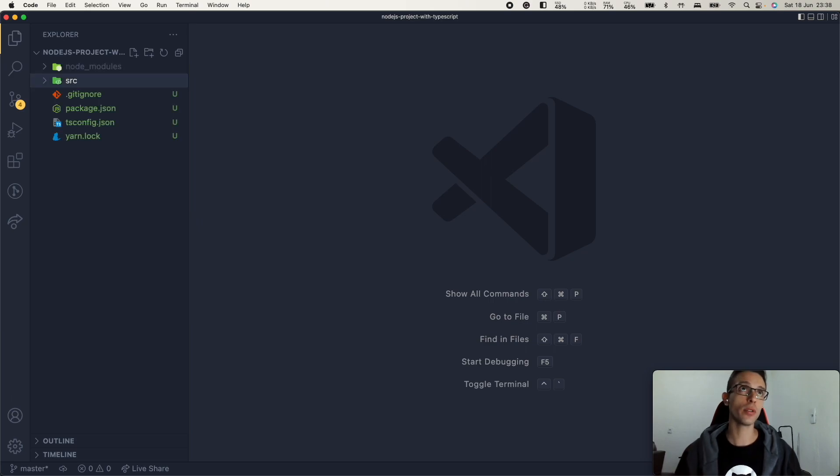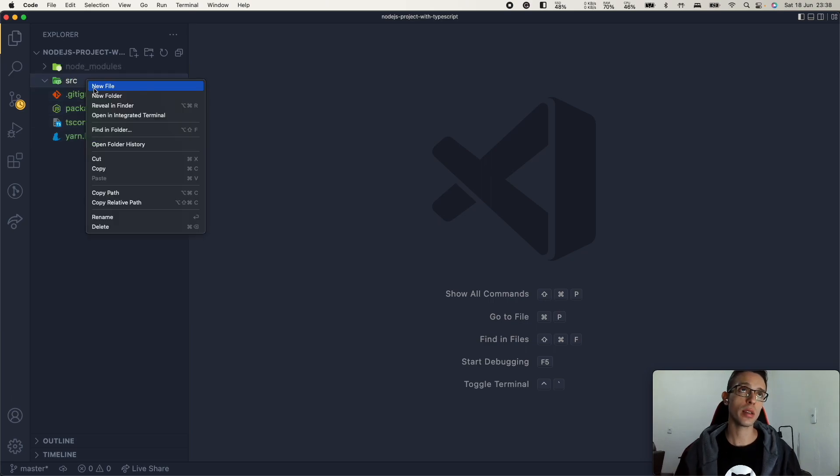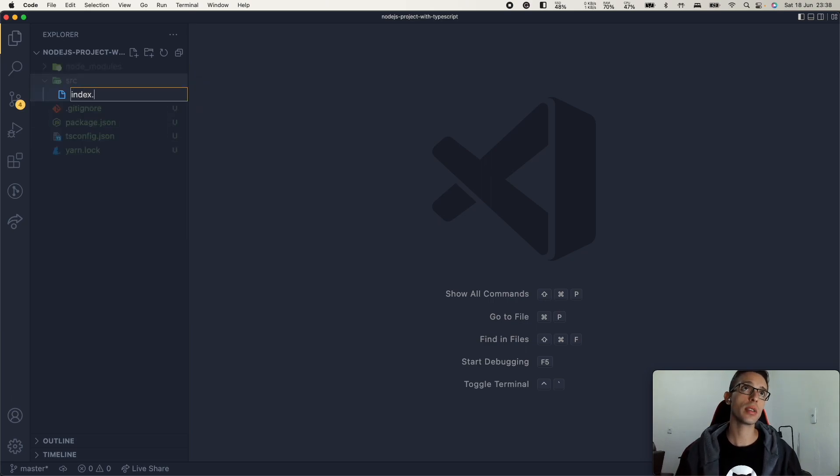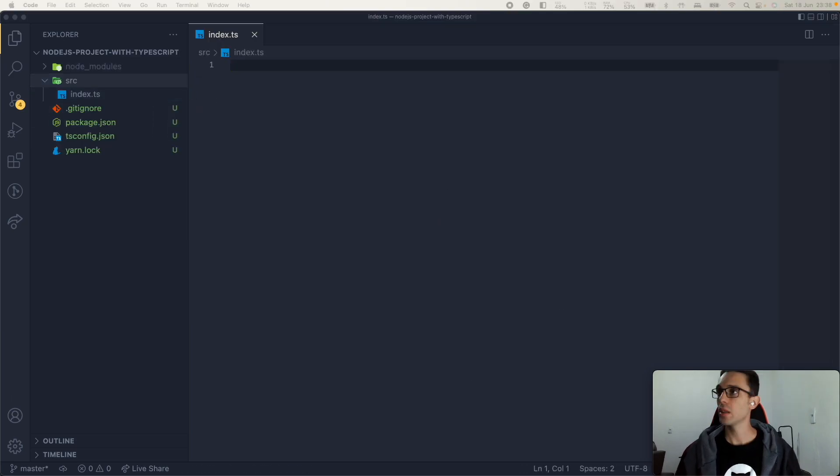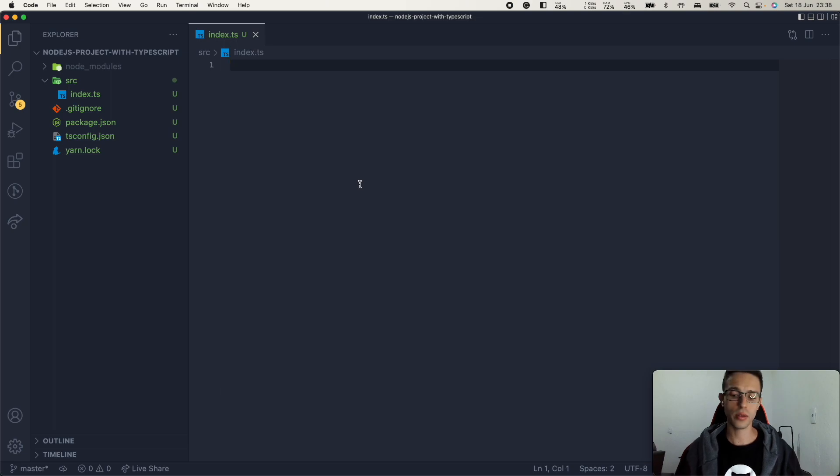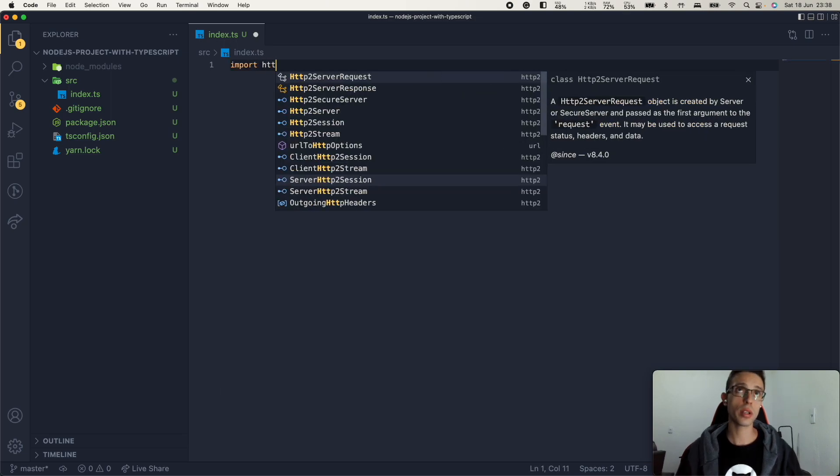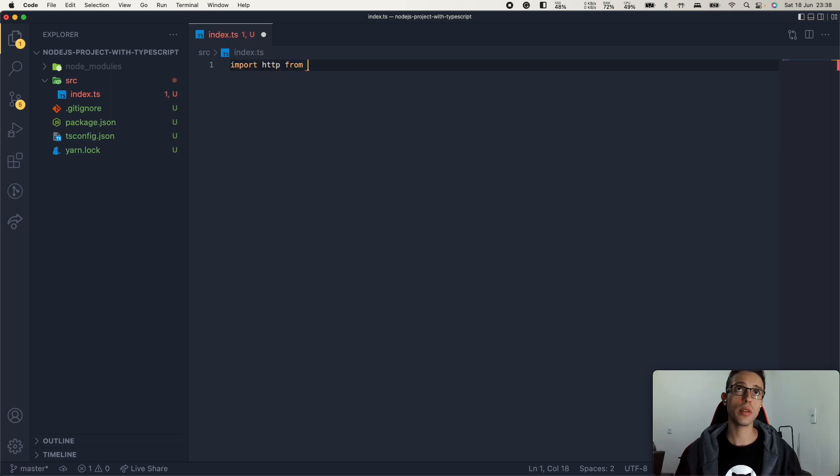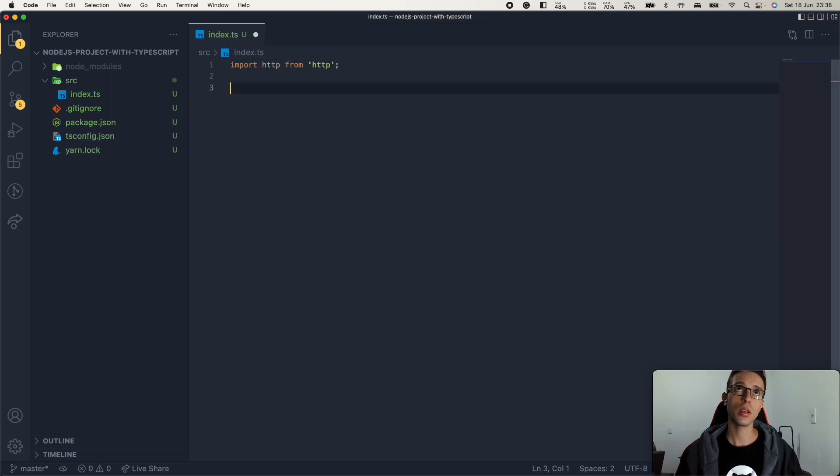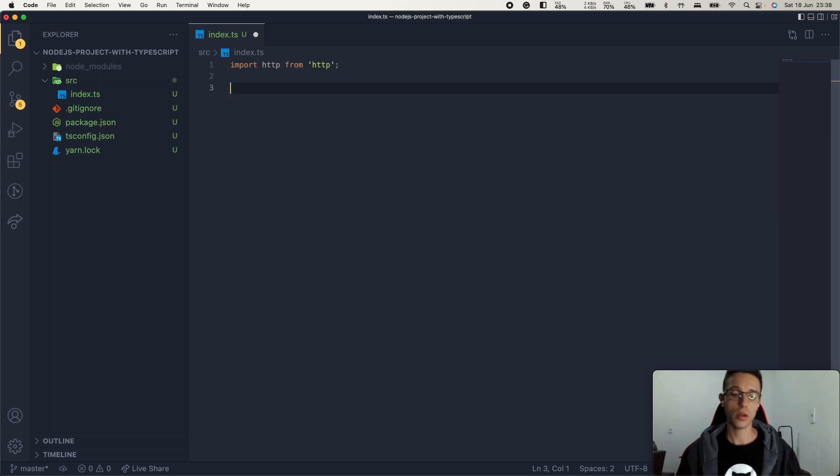Let's add a folder source. Create a file inside it. So let's add our index content here. We're going to import http from http.